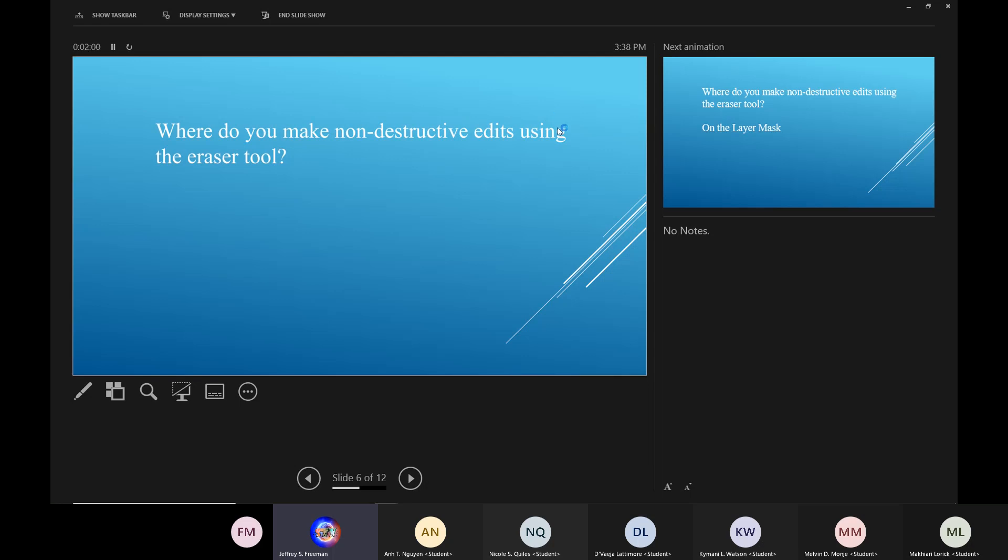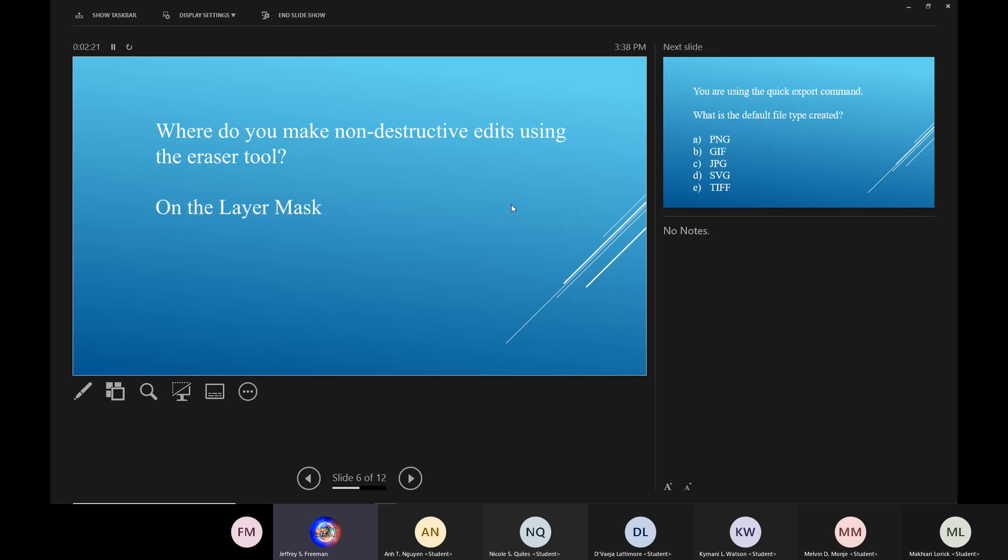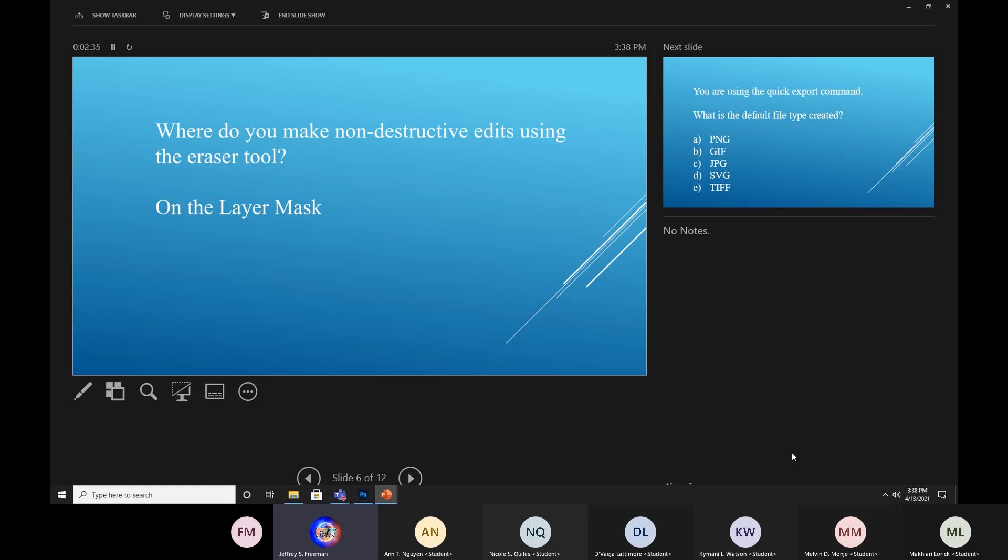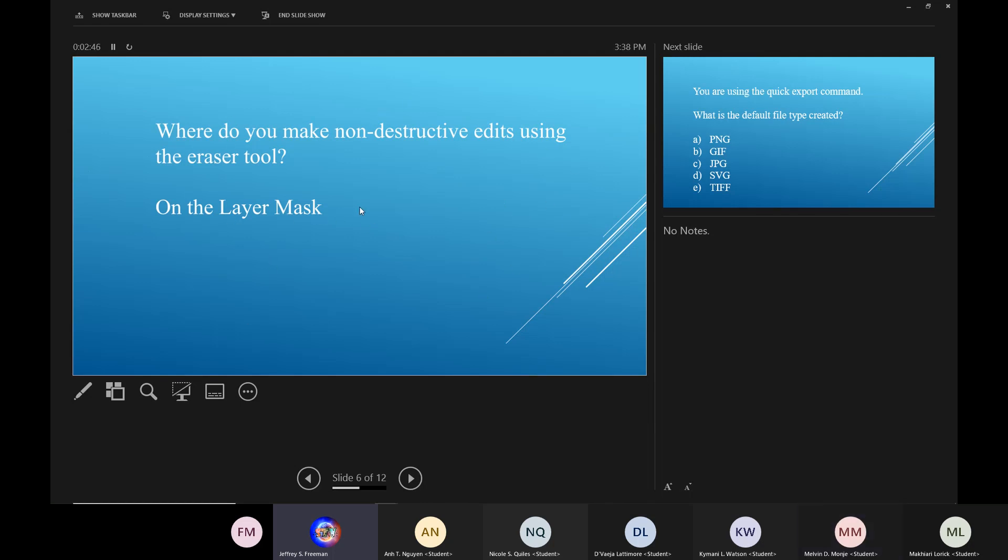Where do you make non-destructive edits using the eraser tool? No one knows? Remember how we've been using masks? Okay, it's going to be on the layer mask. So basically, when you do the non, you're going to have a screen in Photoshop. And it's going to ask you to click on a part of the screen on how you make non-destructive edits. And in the layers pane, you'll see the layers mask. You know how we make the backgrounds disappear when we were doing the projects with Rob Schwartz? Like him leaping through the air and we got rid of the whole classroom behind him? You make non-destructive edits on a layer mask.